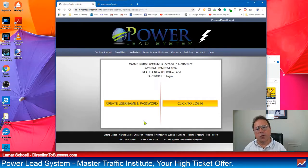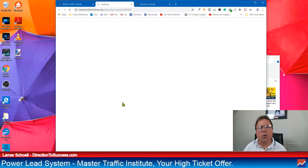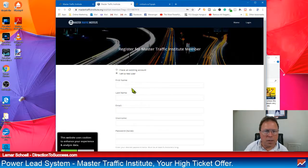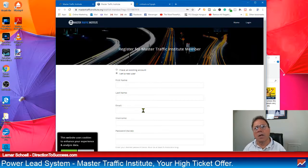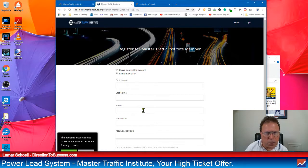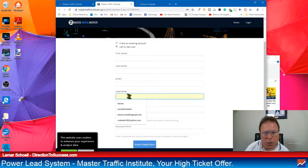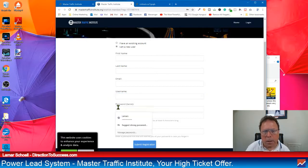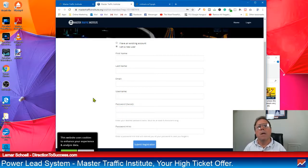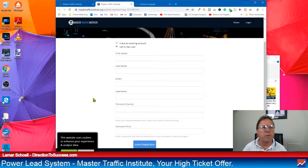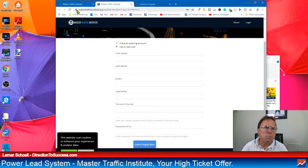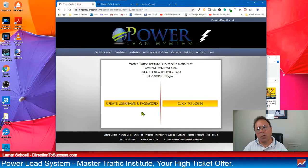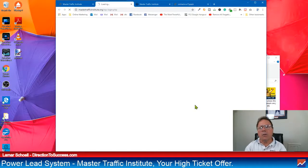Now, let me just take you to the training area. So what you'll get over here on the right is Master Traffic Institute training. All right. So we're going to click in here. Now, if this is your first time logging in, you do want to create a username and password. So you're going to click here. And what I always do with this stuff, I use the same username and the same password that I used for the Power Lead System. You don't have to, but I like keeping things simple.